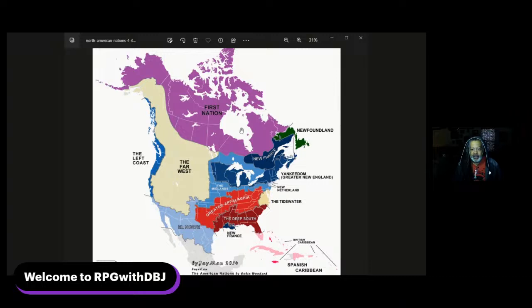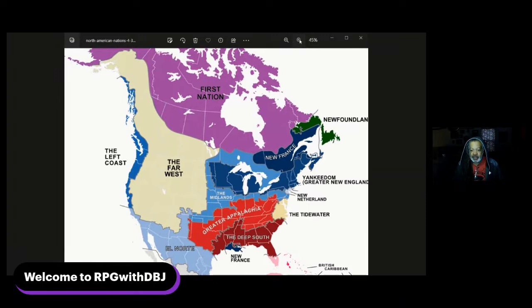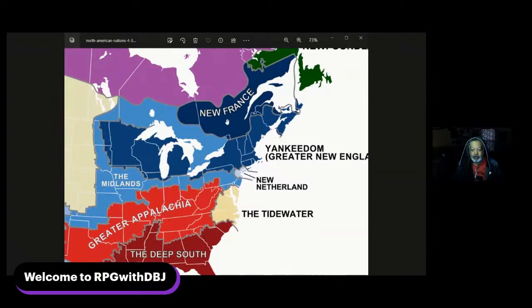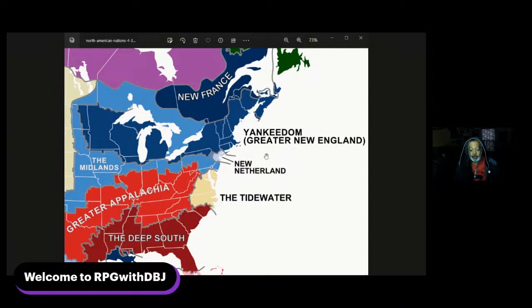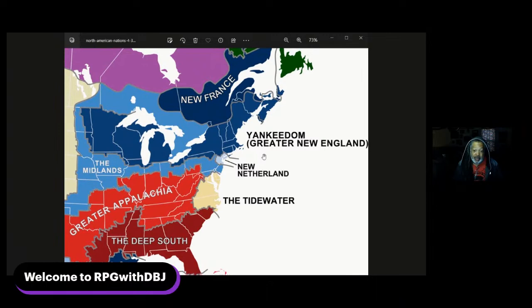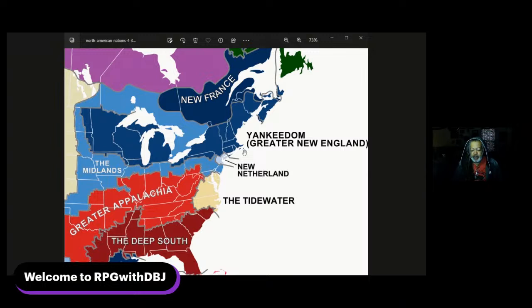I'm going to zoom in on the map of the United States. You'll see white lines marking different states, but the regions spread far across those lines. This gentleman has broken down these nations in terms of their beliefs, who settled them, and what their purposes were. In his treatise, he basically says that people don't necessarily move and take their beliefs with them — they move to a place that agrees with their social structures.